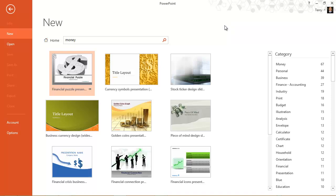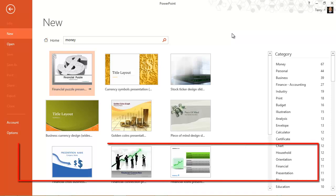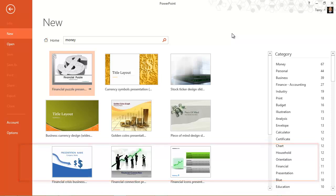One thing I want to draw your attention to is the aspect ratio of the template. The new default aspect ratio in PowerPoint 2013 is 16 by 9 widescreen aspect ratio.